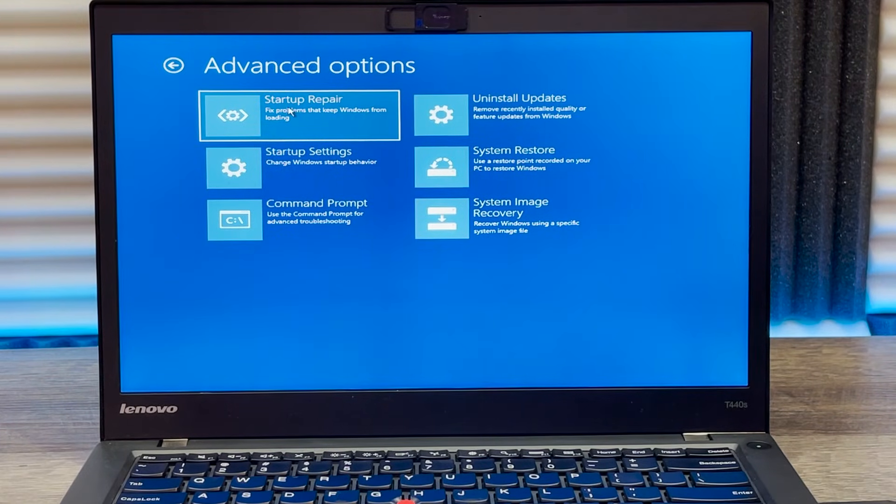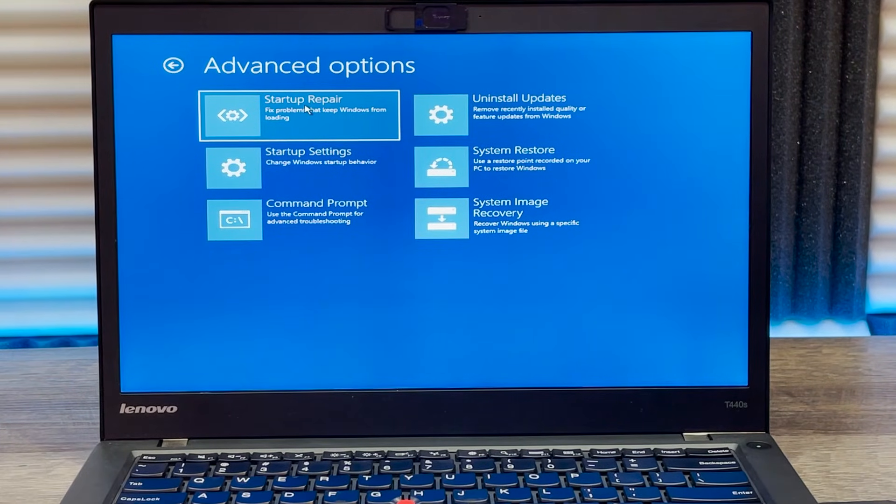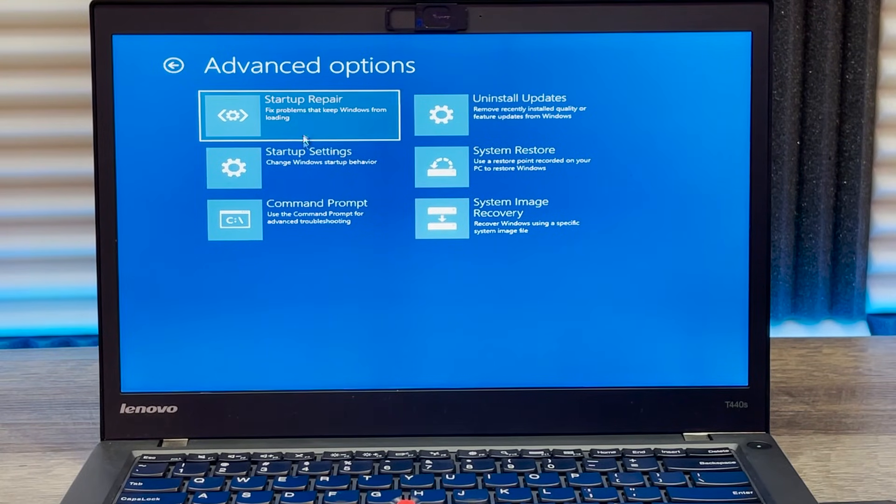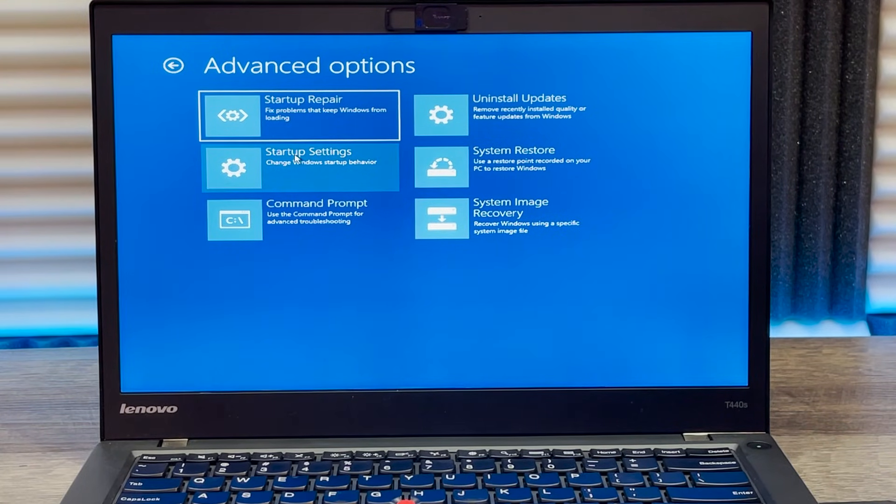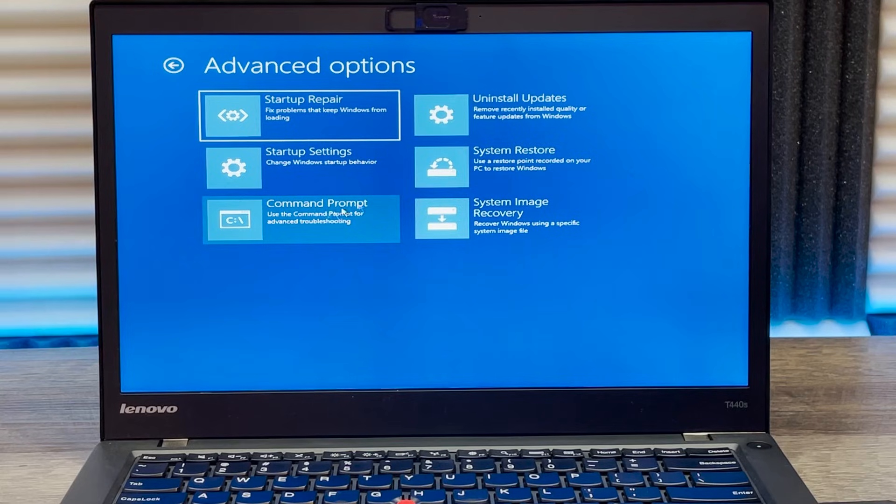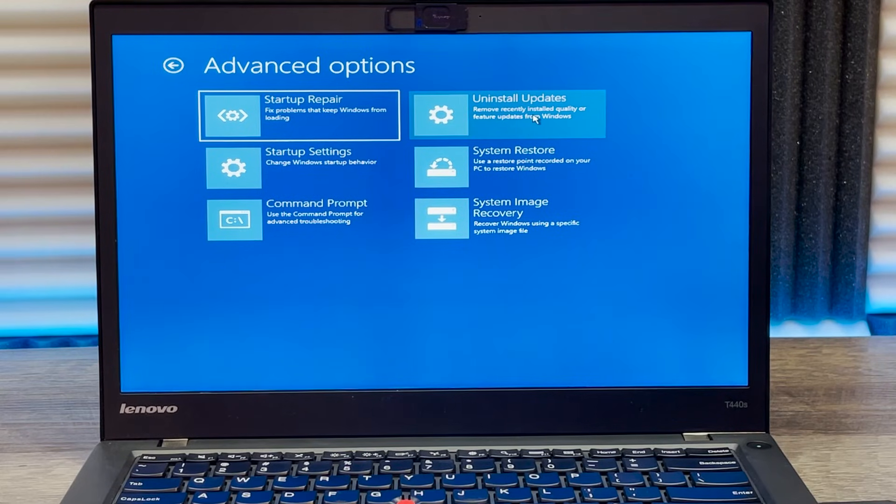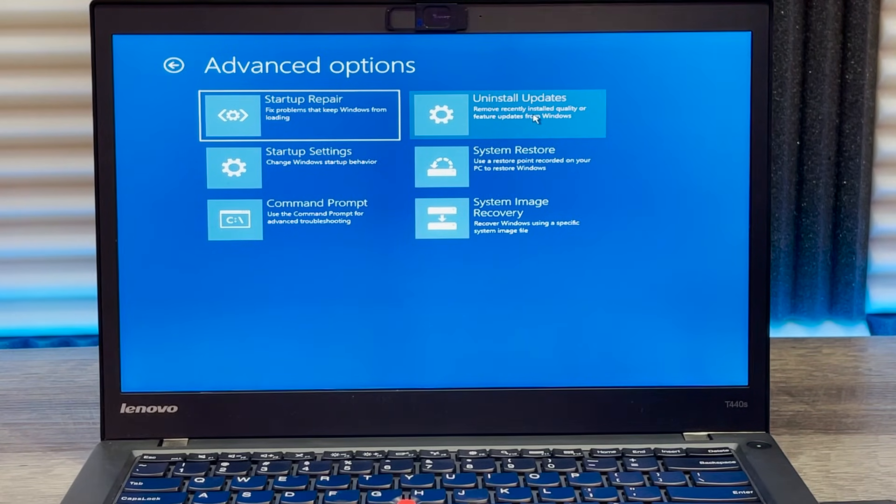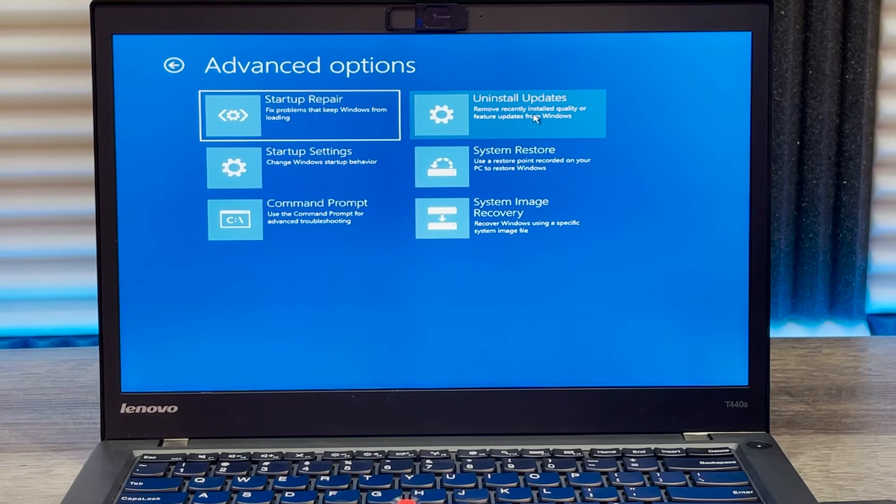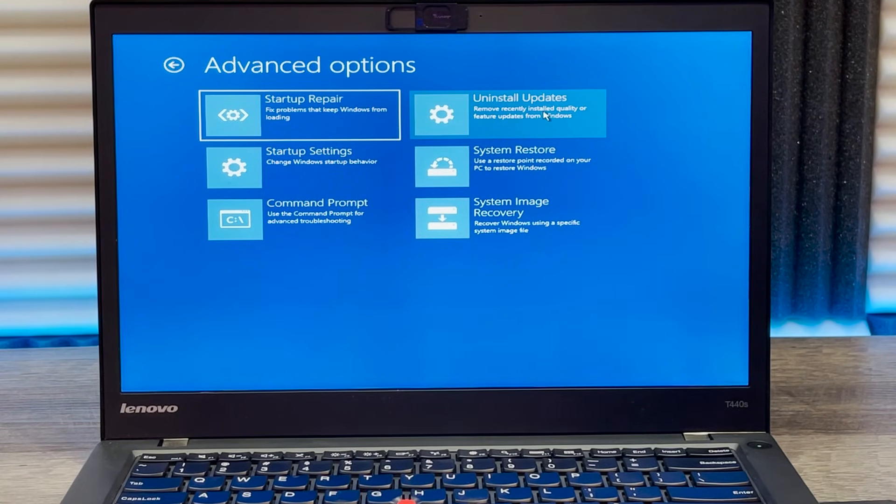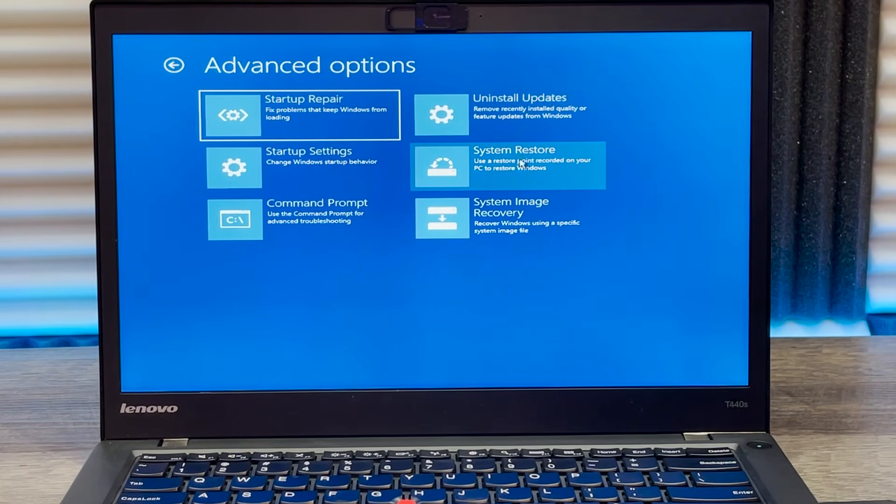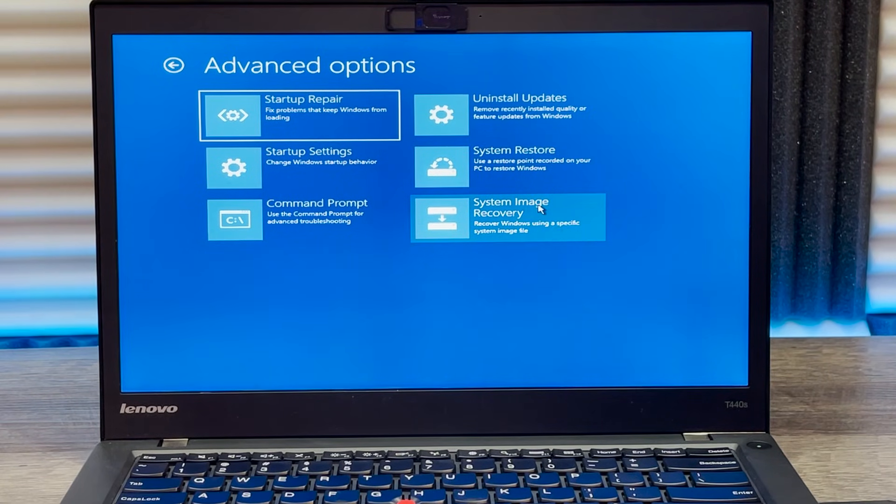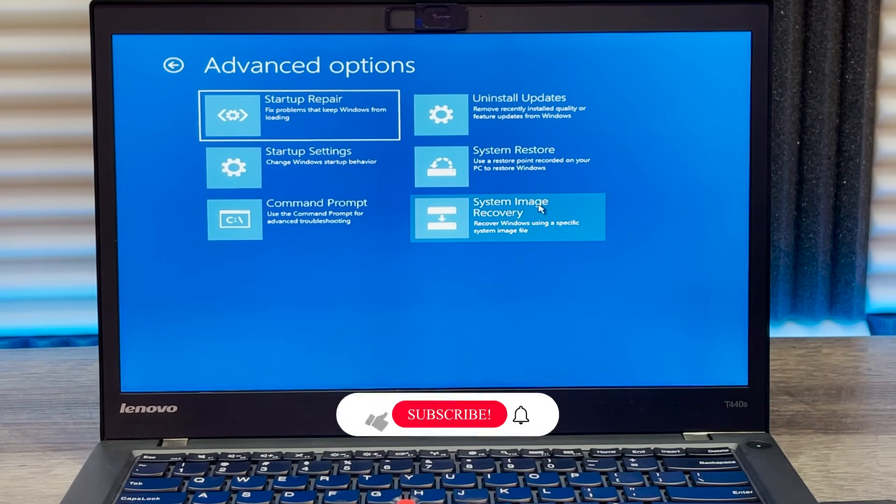In advanced options, there are multiple options. Startup repair will try to repair startup if you have issues. There's startup settings, command prompt, and uninstall updates. For example, if you installed a bunch of updates and maybe they caused your computer to crash, you can uninstall them here. Then you can do a system restore from here or system image recovery.